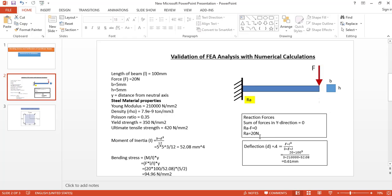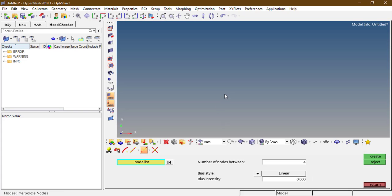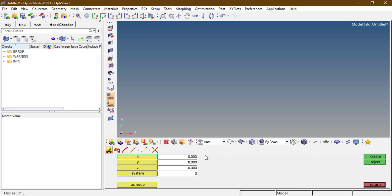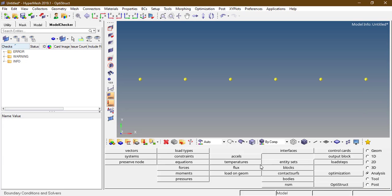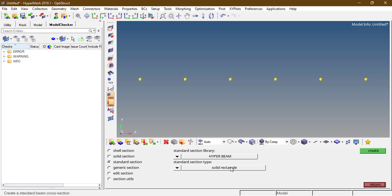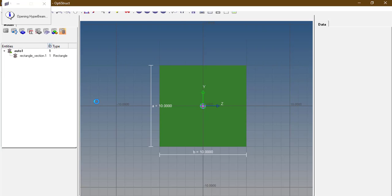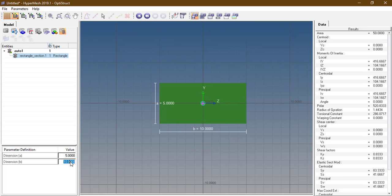We will simulate this problem in FEA analysis. Let's open the HyperMesh window. Press F8 to create nodes. Then create a 1D beam section: go to the 1D panel, HyperBeam, standard section, solid rectangle. The dimensions of the rectangular cross-section are 5 by 5; let's enter the values 5 and 5.